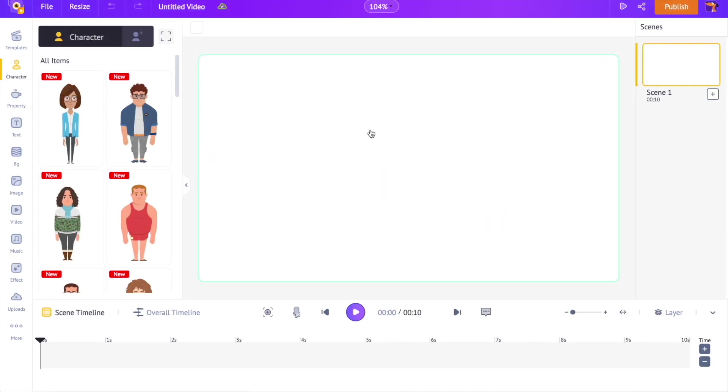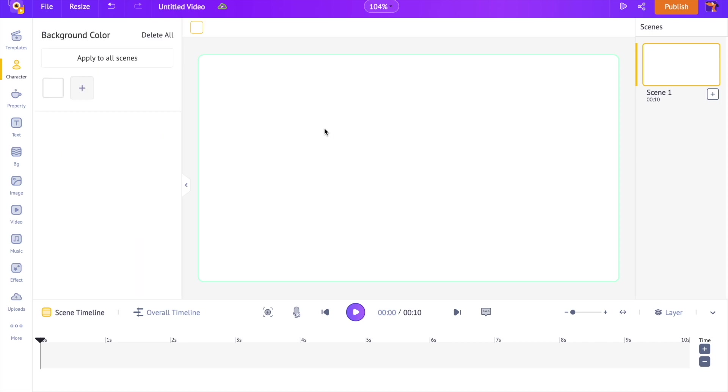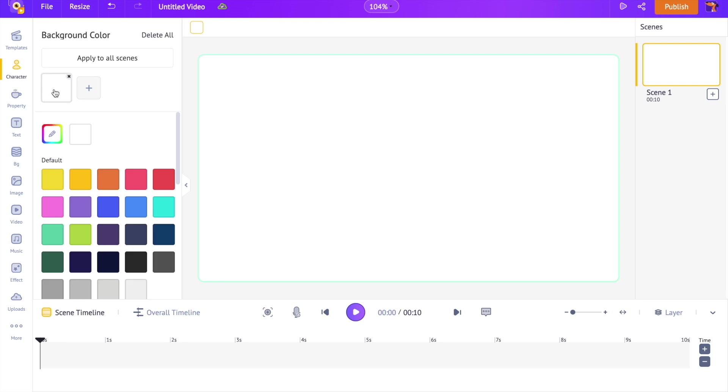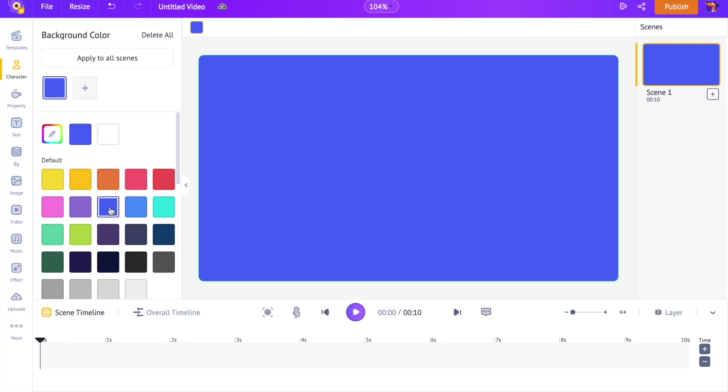Let's start with adding some colors to the background. Click anywhere on the background. Just right above it, you can see the option to change its color. We can also create gradient backgrounds by adding multiple colors using the option over here.